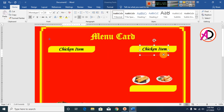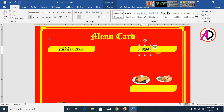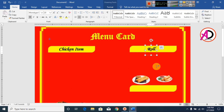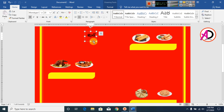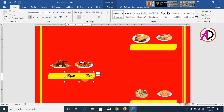Press Ctrl+D to duplicate, select it, and type another item name. Then press Ctrl+D again to duplicate and type your next item. You can see all items appearing on the design.